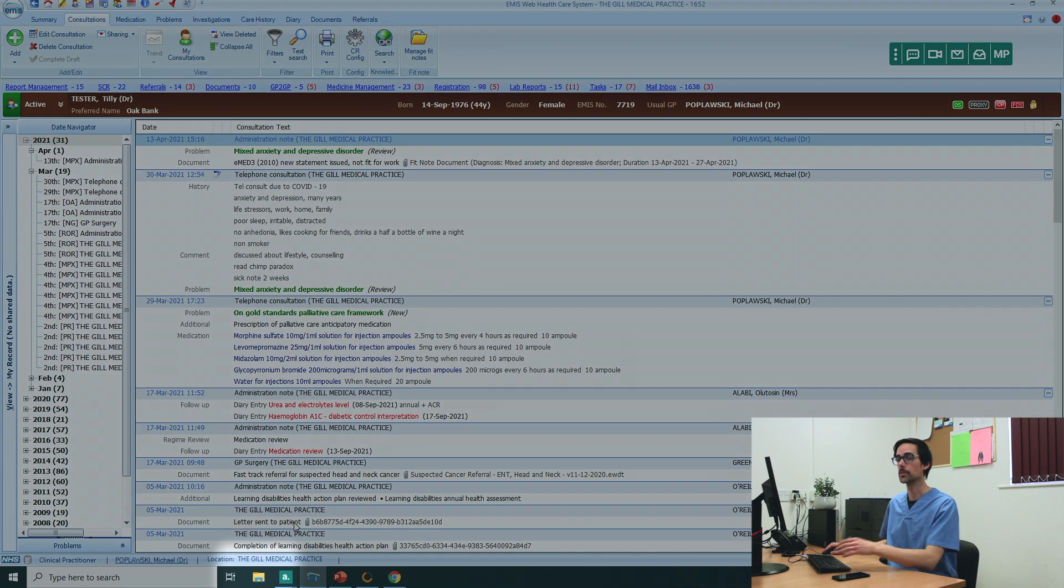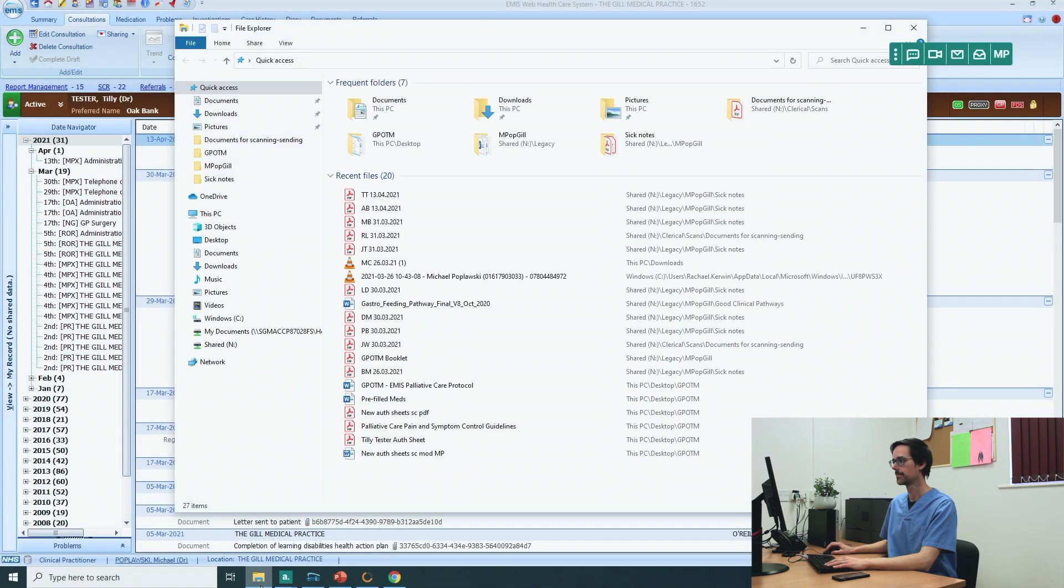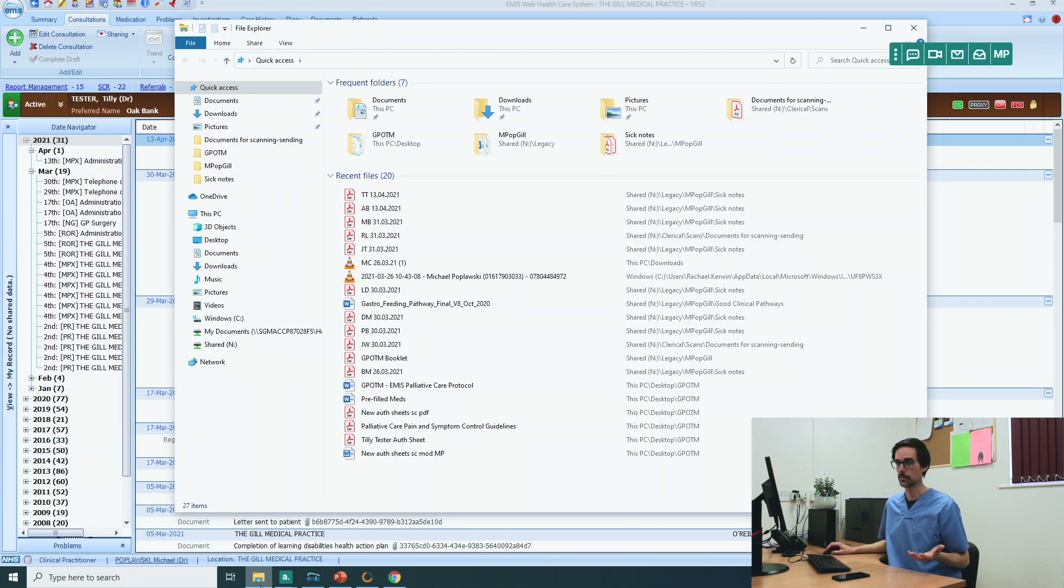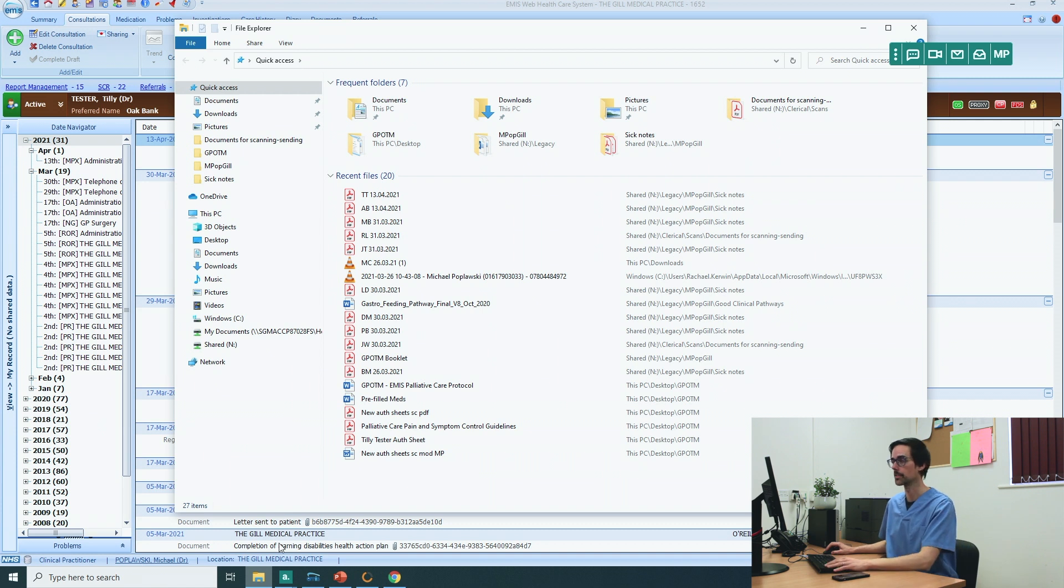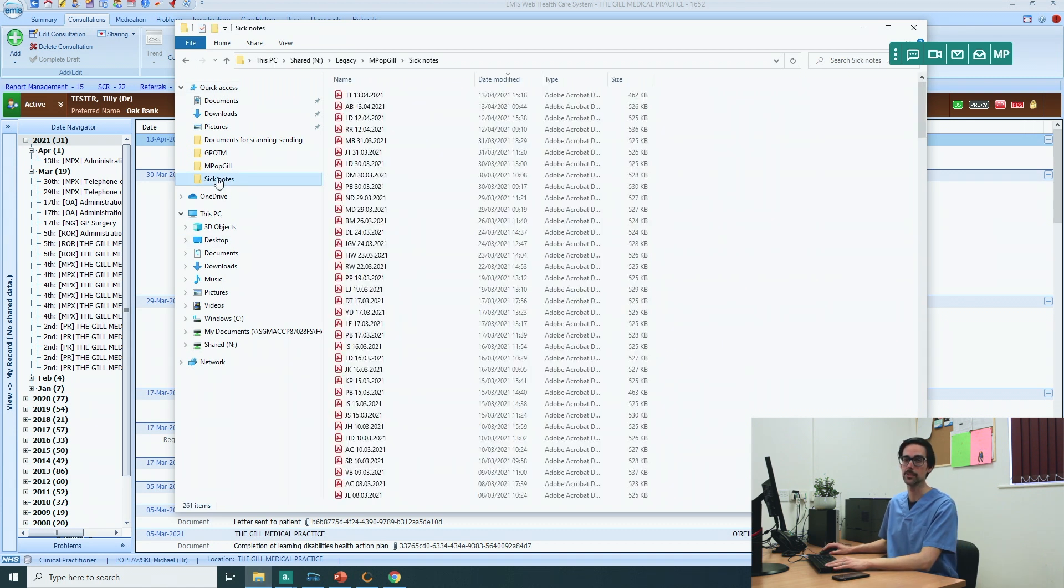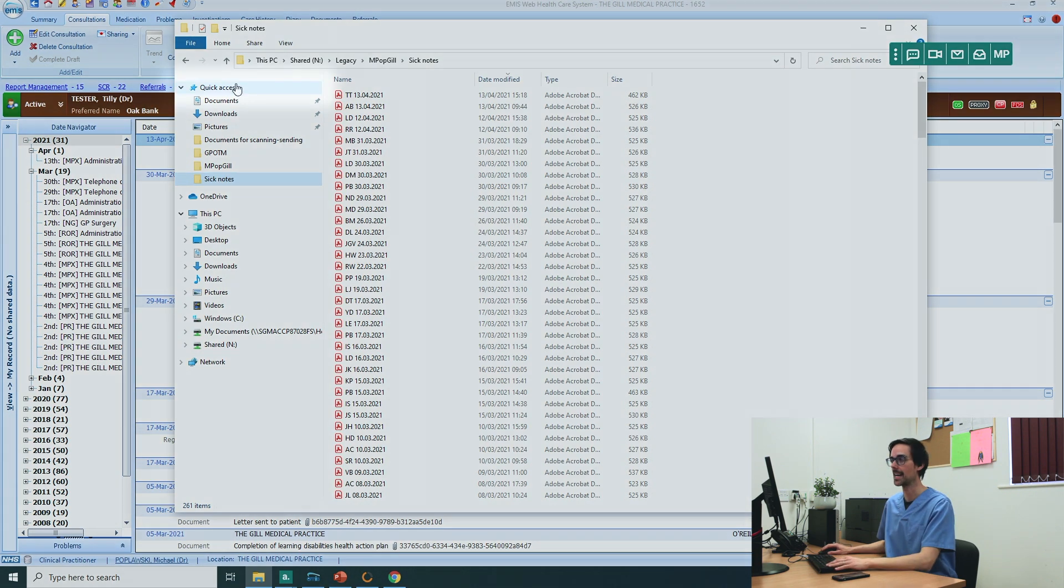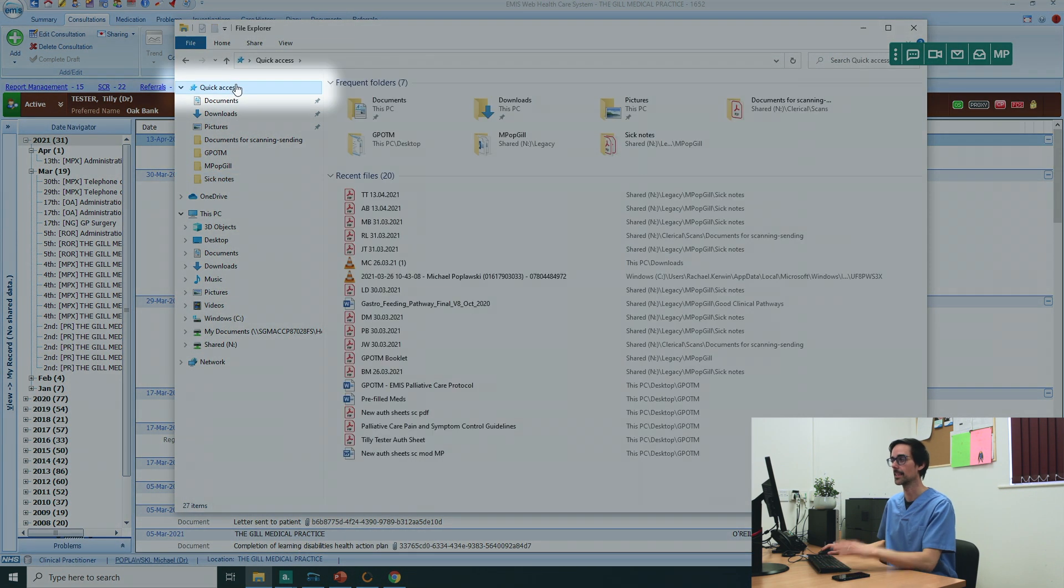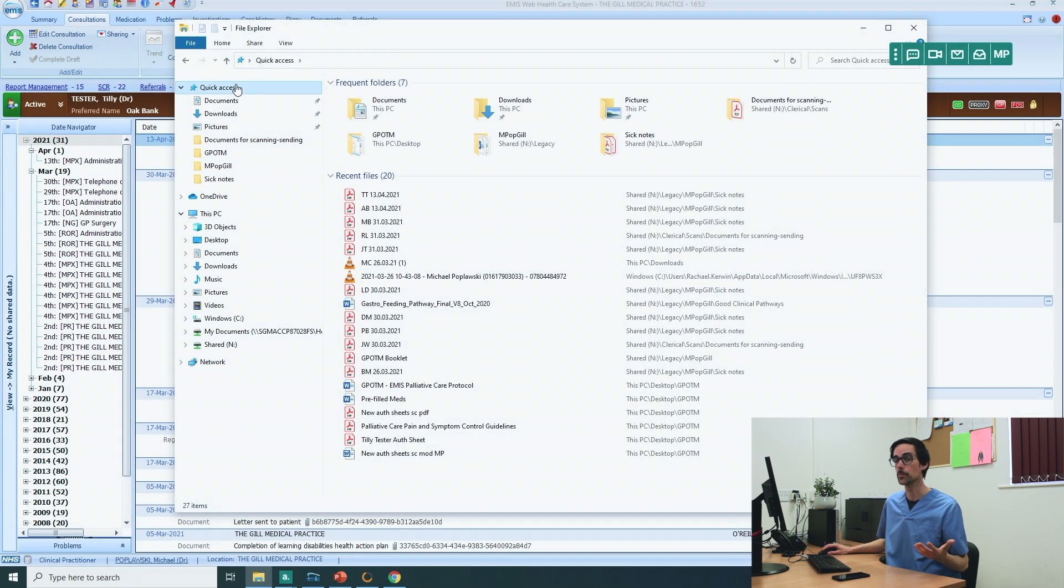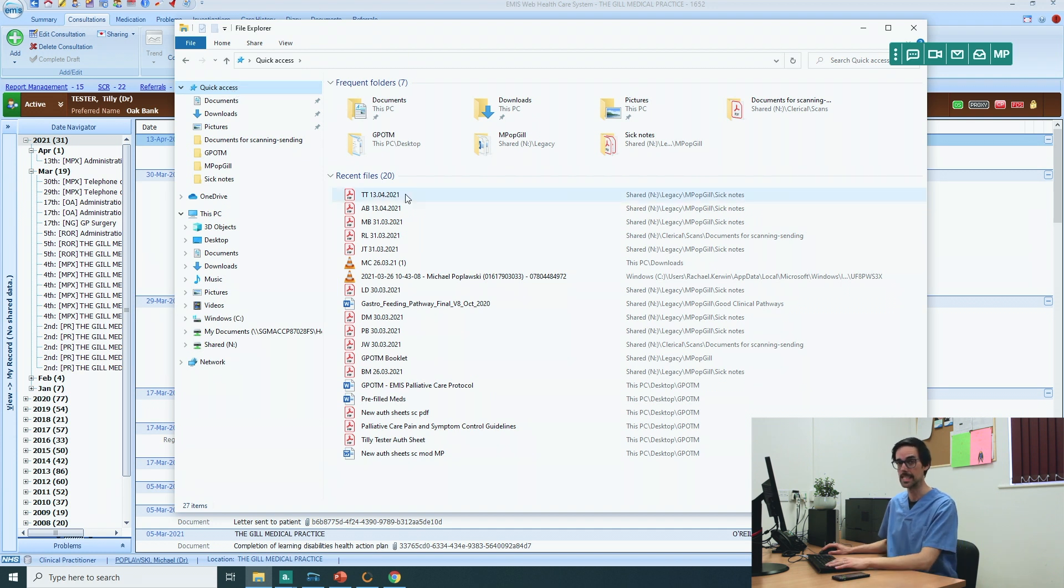At this point, go into file explorer and find the sick note that you just created. There are two ways you can do this. First way is that you can go directly into your folder that has all of your sick notes. Or an even better way is to go into quick access. Click on that and that will have 20 of your most recent files. And here it is, TT.